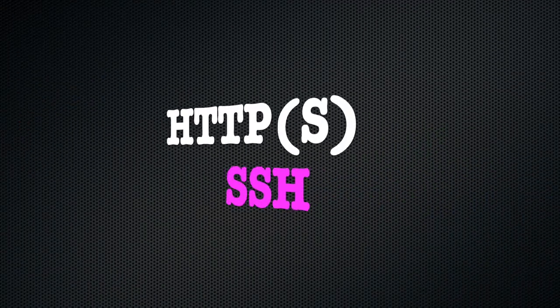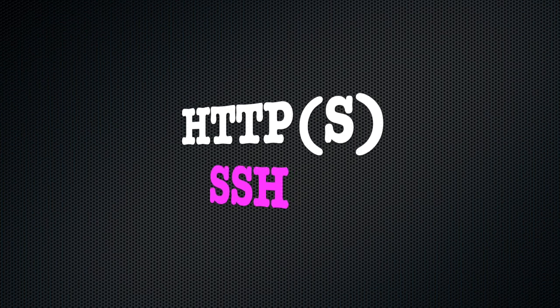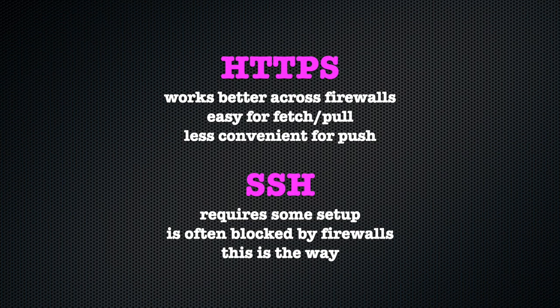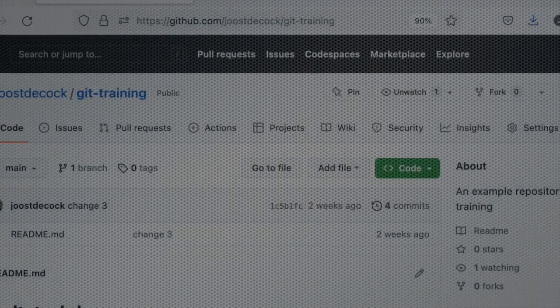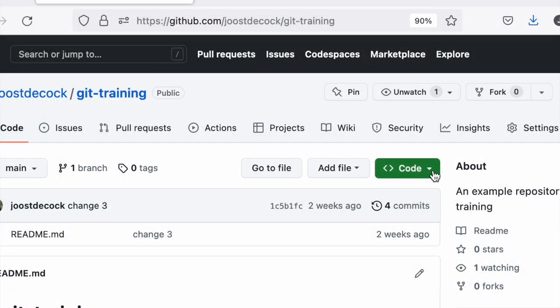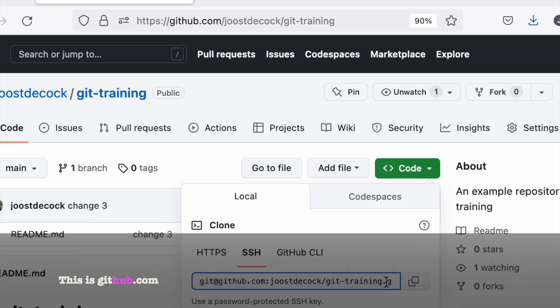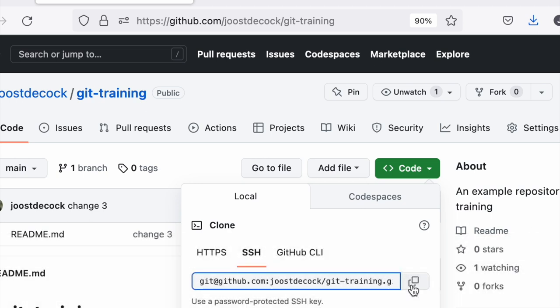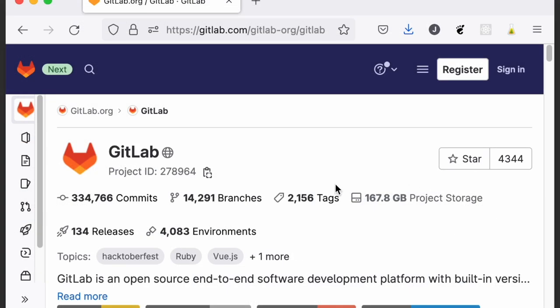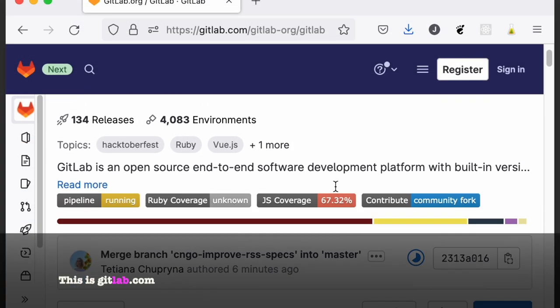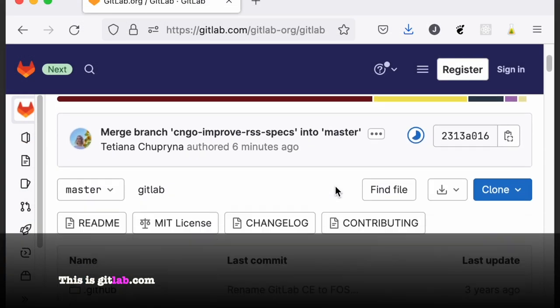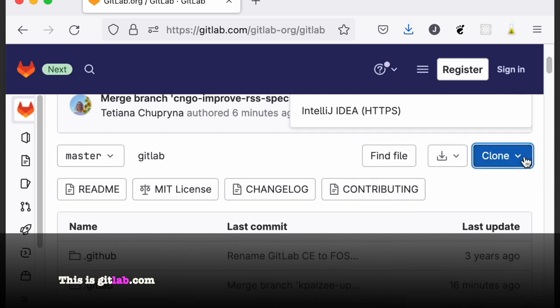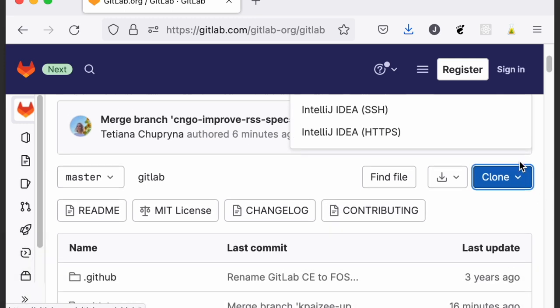Git can use several protocols to talk to the remote. When cloning a repository from GitHub, the very first choice we have to make is choosing the protocol we want to use, since this will influence the URL that we have to pass to the git clone command. The URL can be found on the repository page of the hosting service. GitHub has a big green code button, whereas GitLab has a big blue clone button. Both of them give you a dropdown that lists the URLs to clone with either SSH or HTTPS.